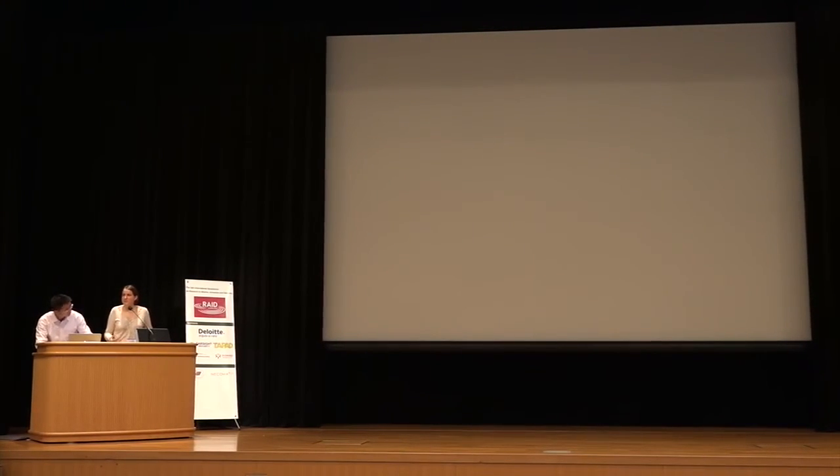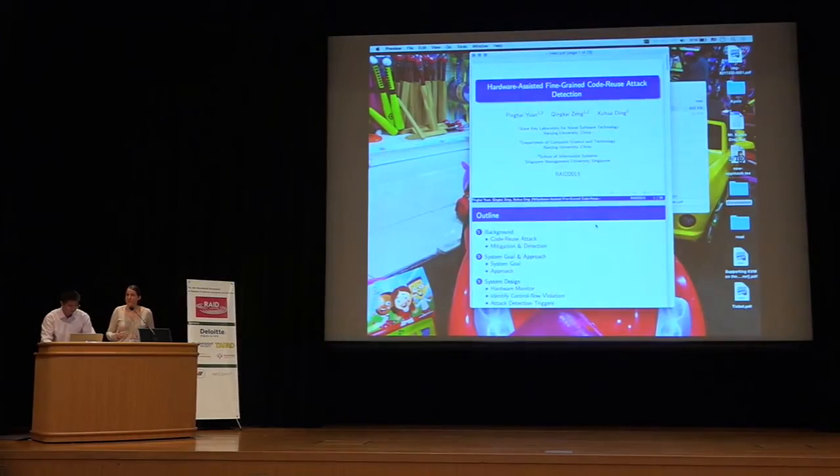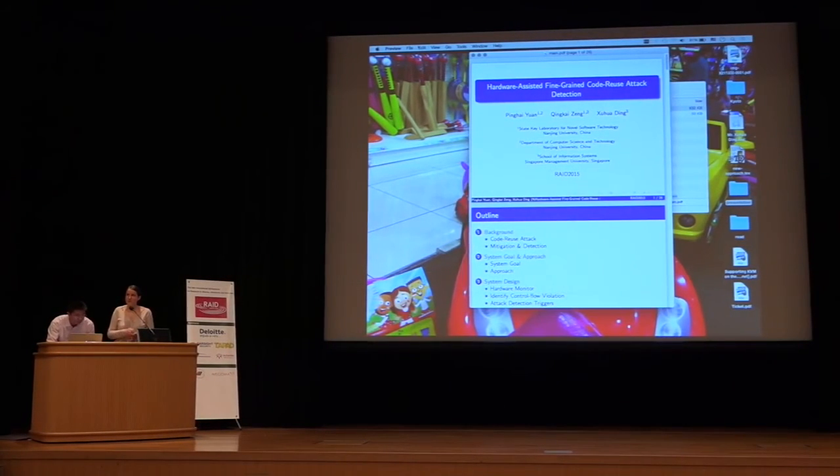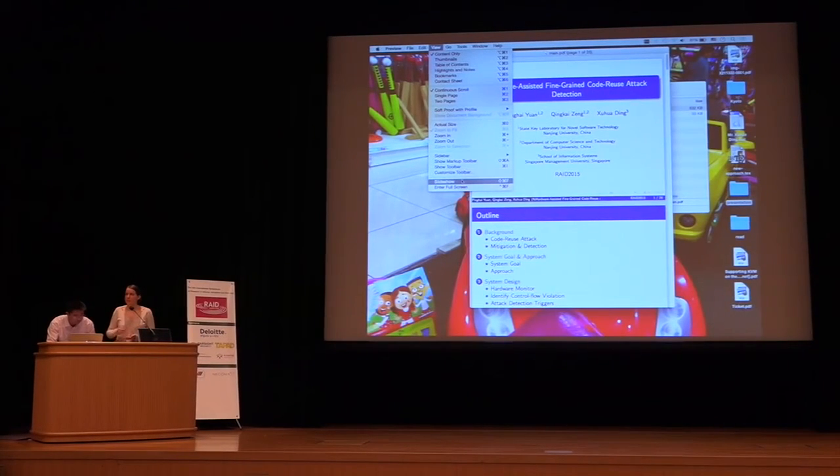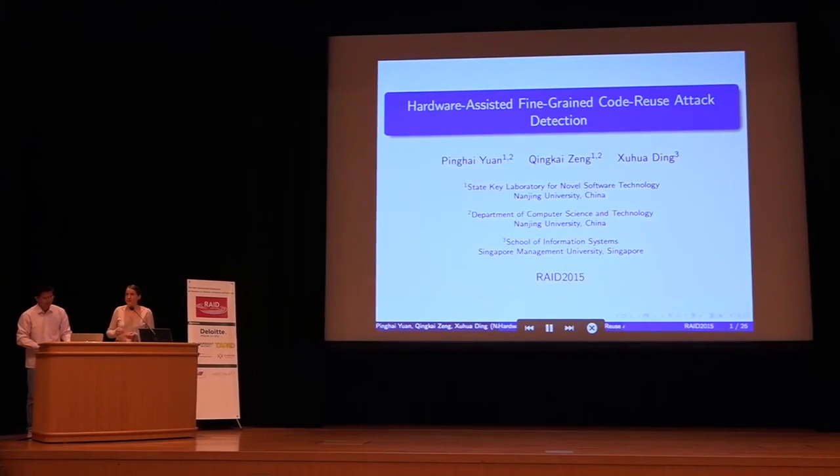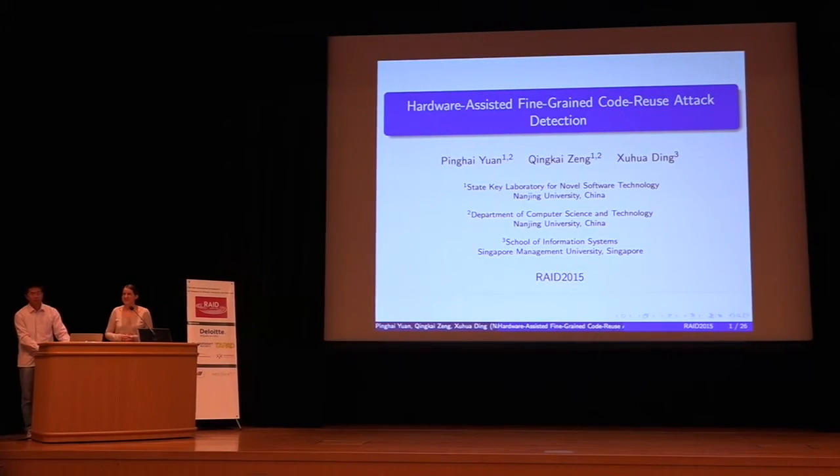Yes, I think it would be possible. The hash function hasn't changed across the three micro-architectures we tested. We also tested it on Skylake processors and it was still the same. I'm not sure Intel is eager to change it, and any new function would have to be even more performant. Given the constraints — it must be very performant and deterministic — I'm pretty sure that if the function changes at all, we'd still be able to find it for new processors.